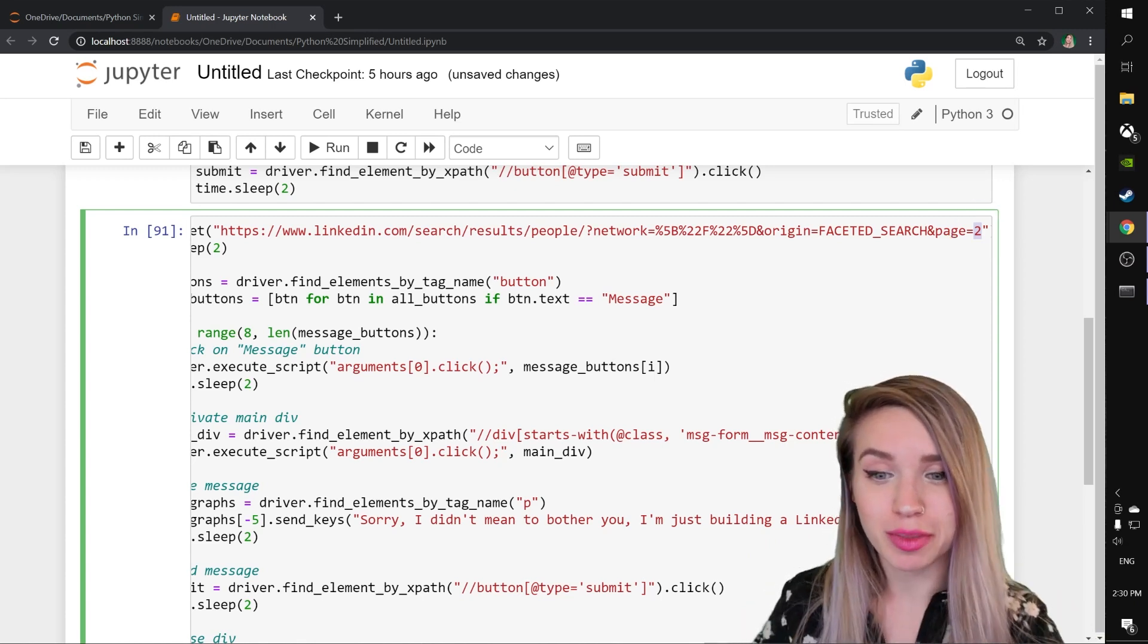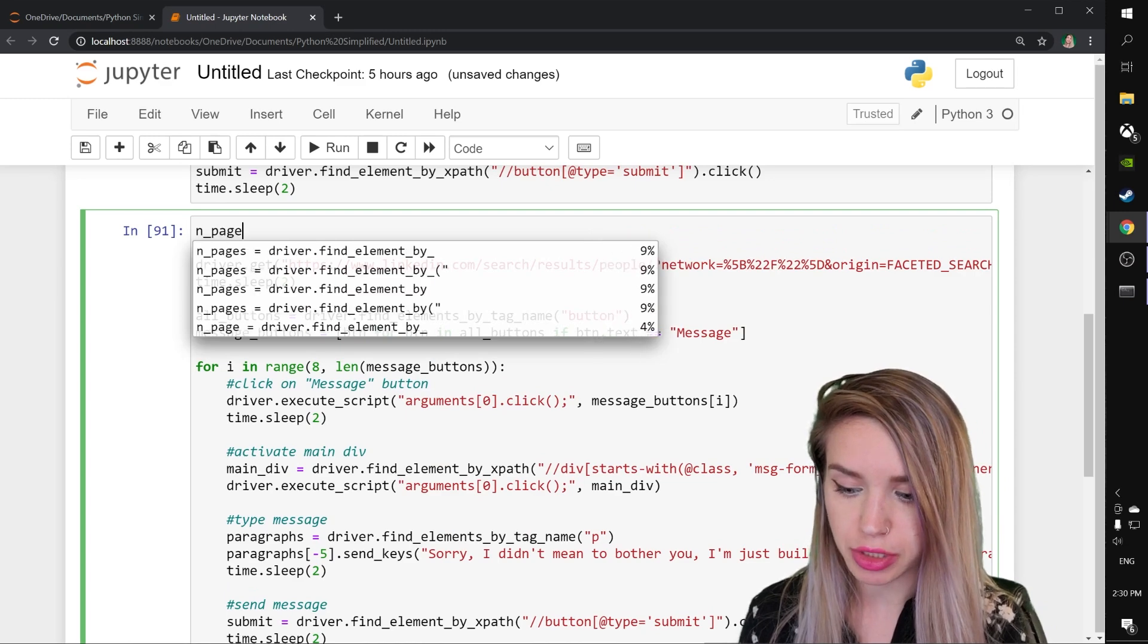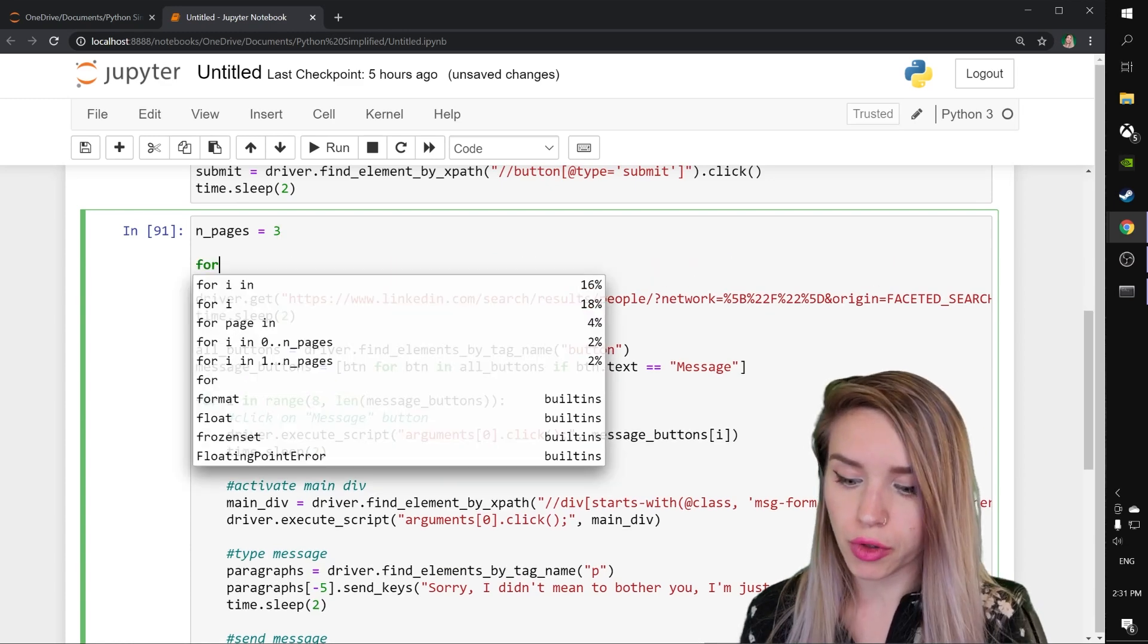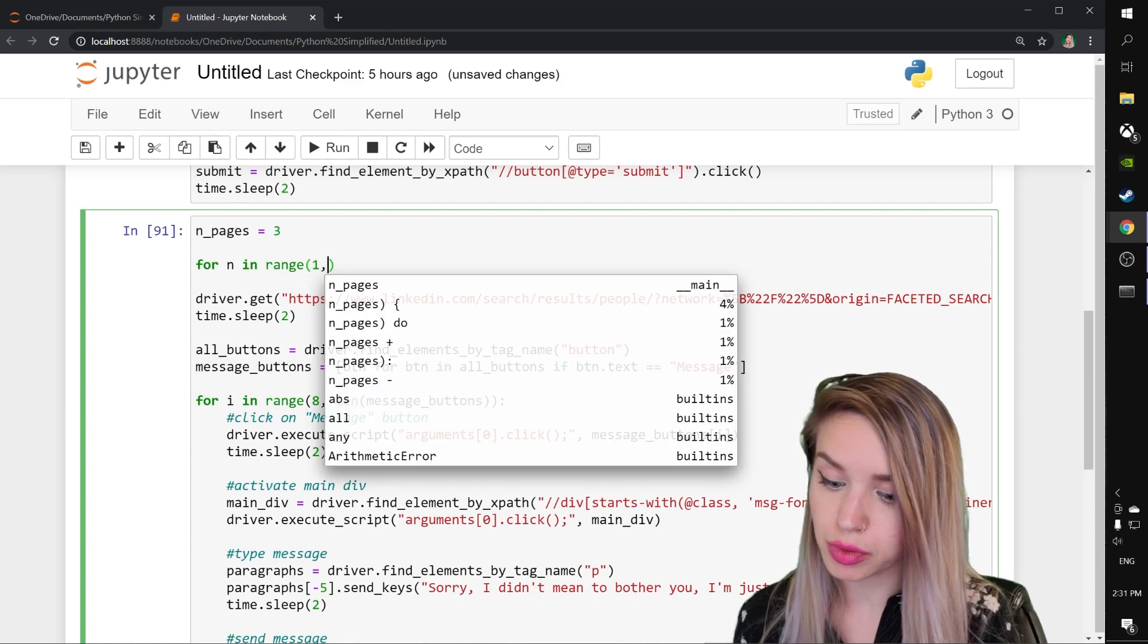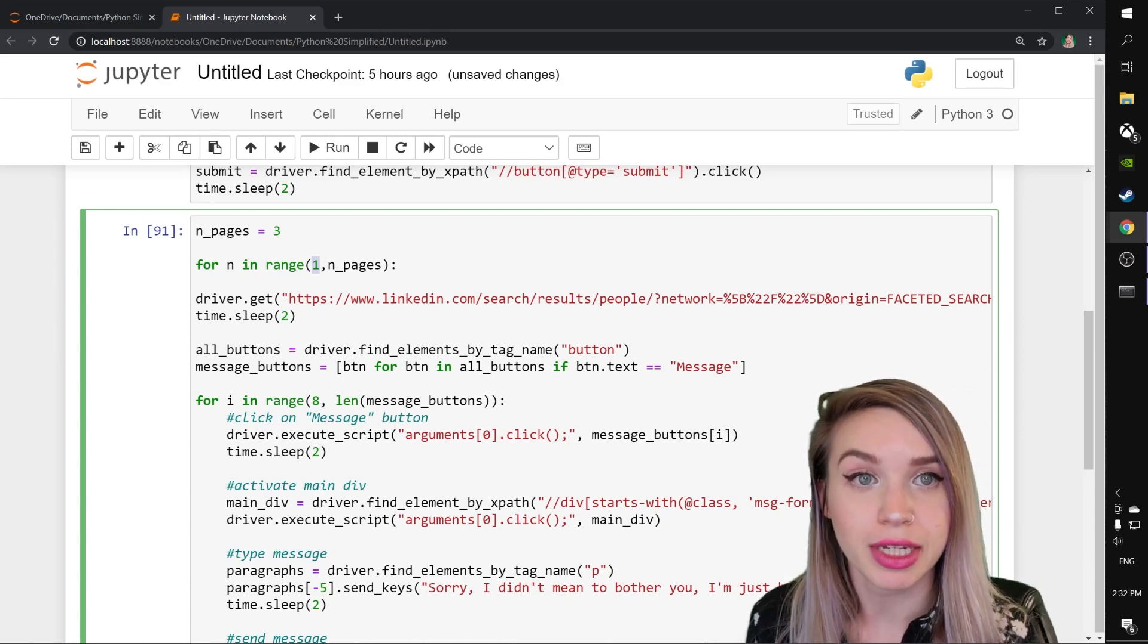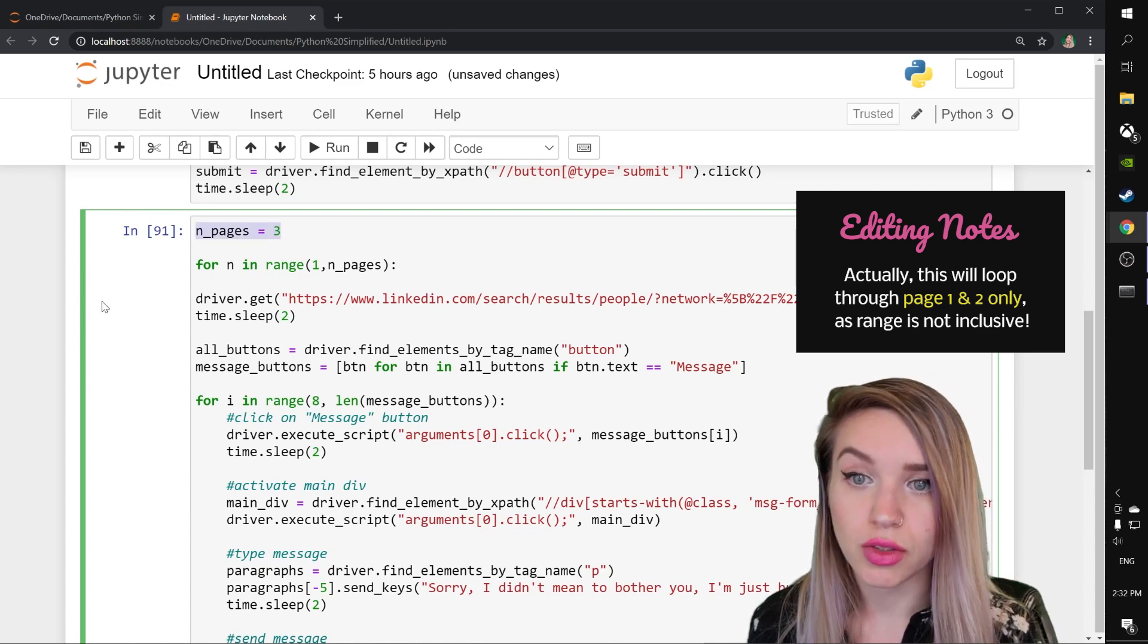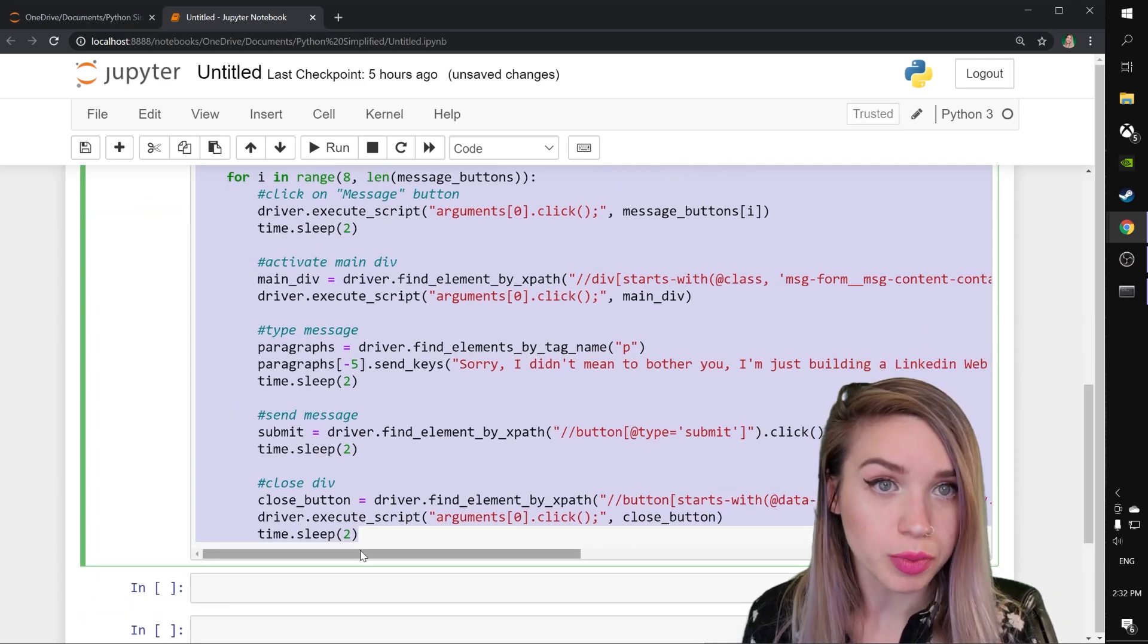We will do this by initializing a brand new variable at the very very top called n underscore pages. And this will equal to 3 at first. Then we will start a for loop with for n in range from 1 to n underscore pages. And this will iterate through the first page, through the second page and through the third page. And it all depends on the value you assign to n pages. So what we'll do next is we will indent all the following lines of code because we're inside a for loop.